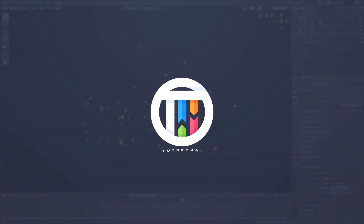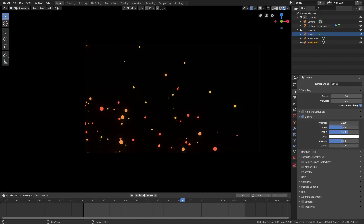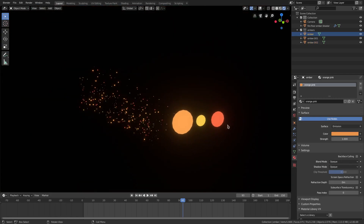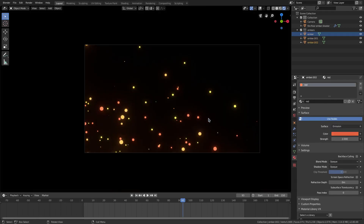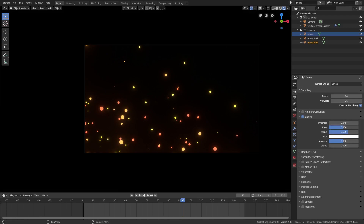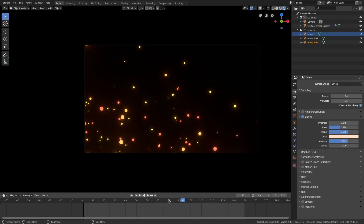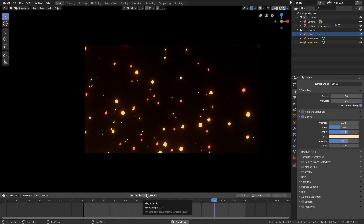Go to the render tab, close the scene tab, and turn on bloom. Scroll down to threshold and turn it down. We also need to go to our emission settings and change the strength up to maybe two, because they're nowhere near bright enough right now. With bloom going, we can turn the knee down, the radius up a little bit, and the intensity up as well. We can change the color from white to a slight orangey-yellow tint. Now when we play this, we have a little bit of bloom going along with the embers, which looks pretty good.